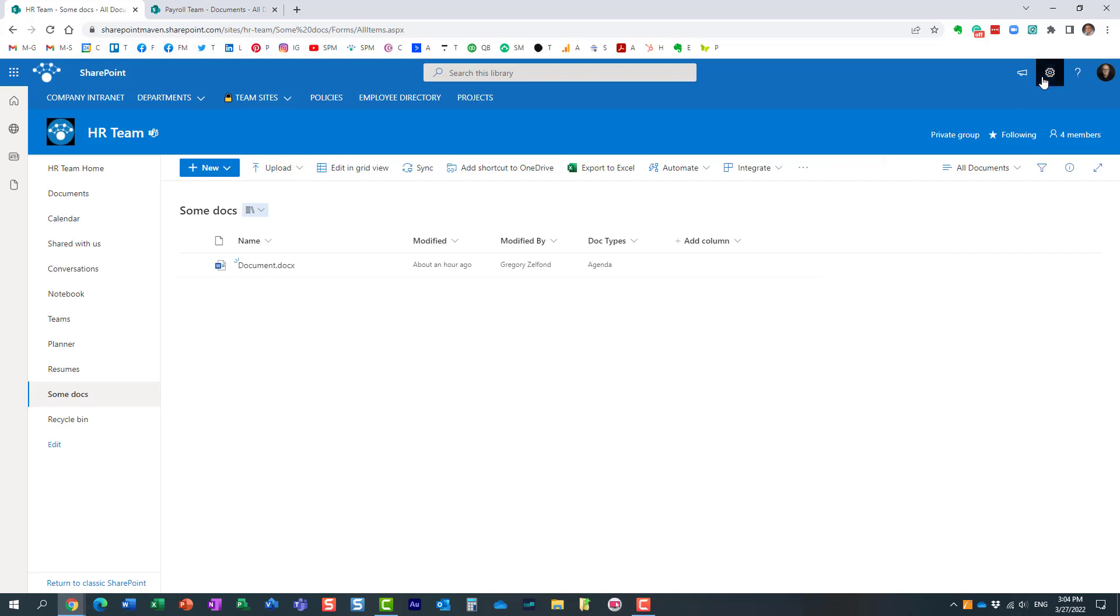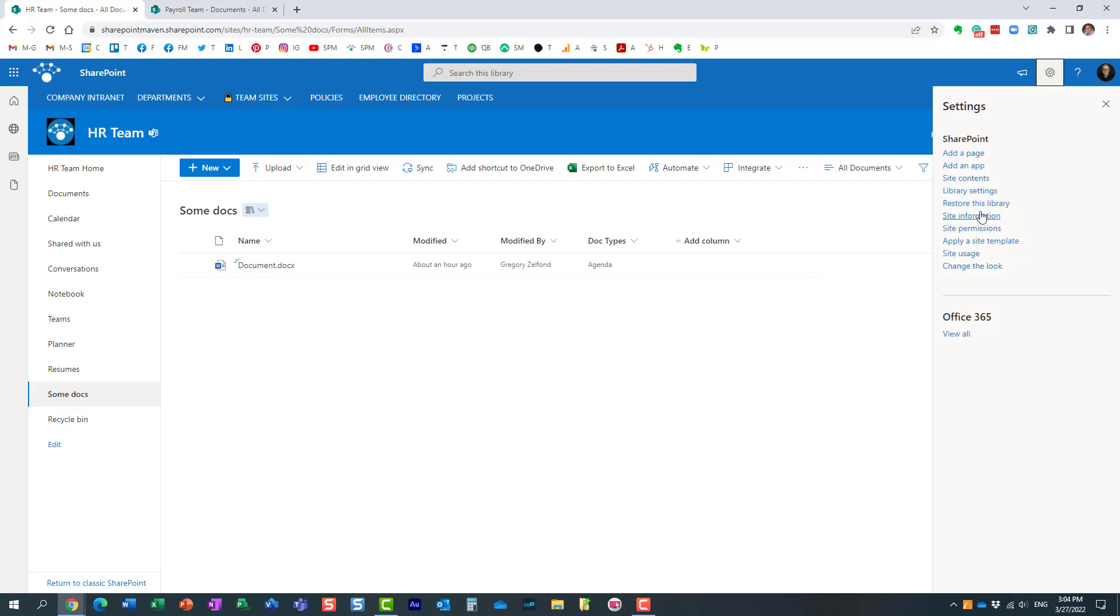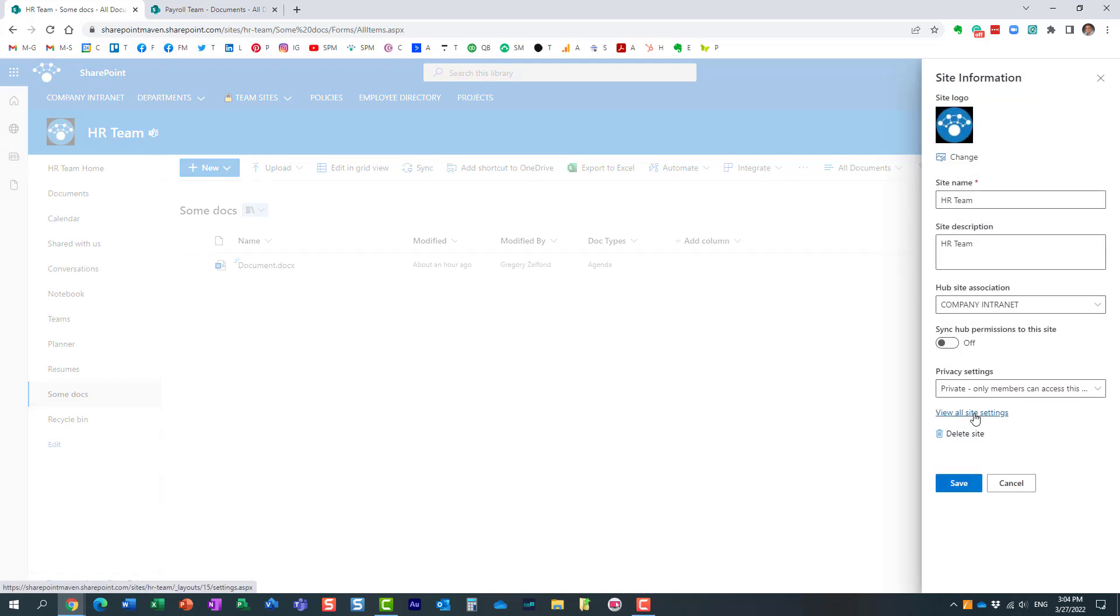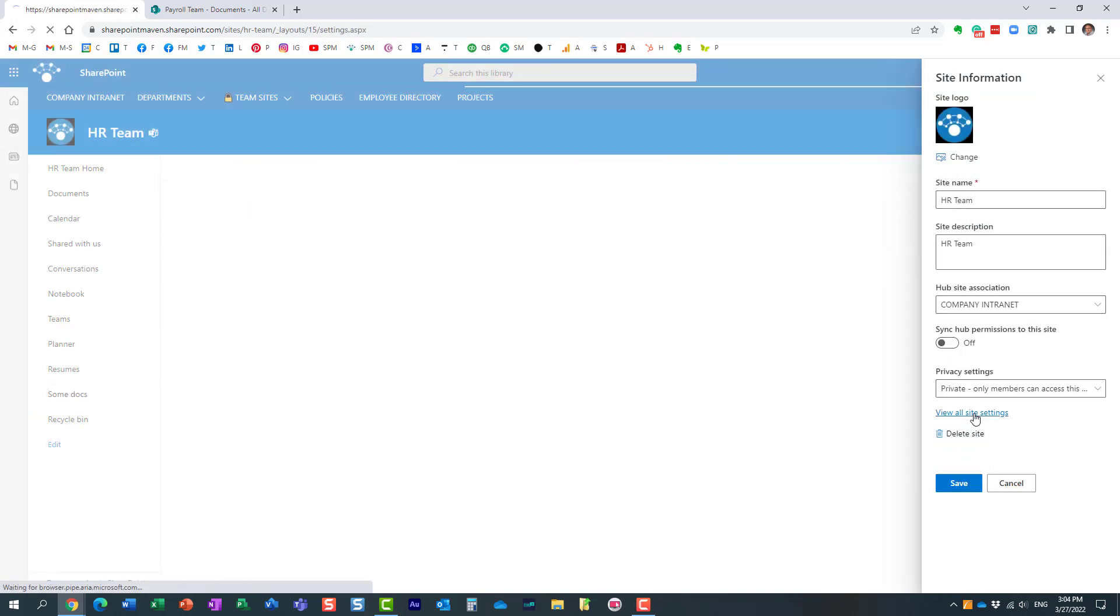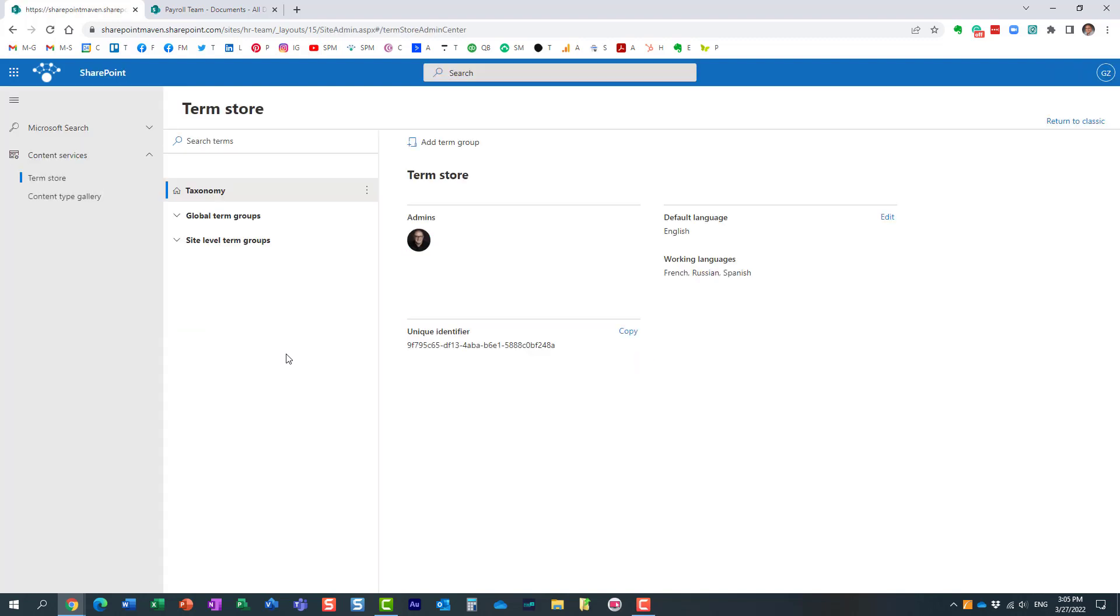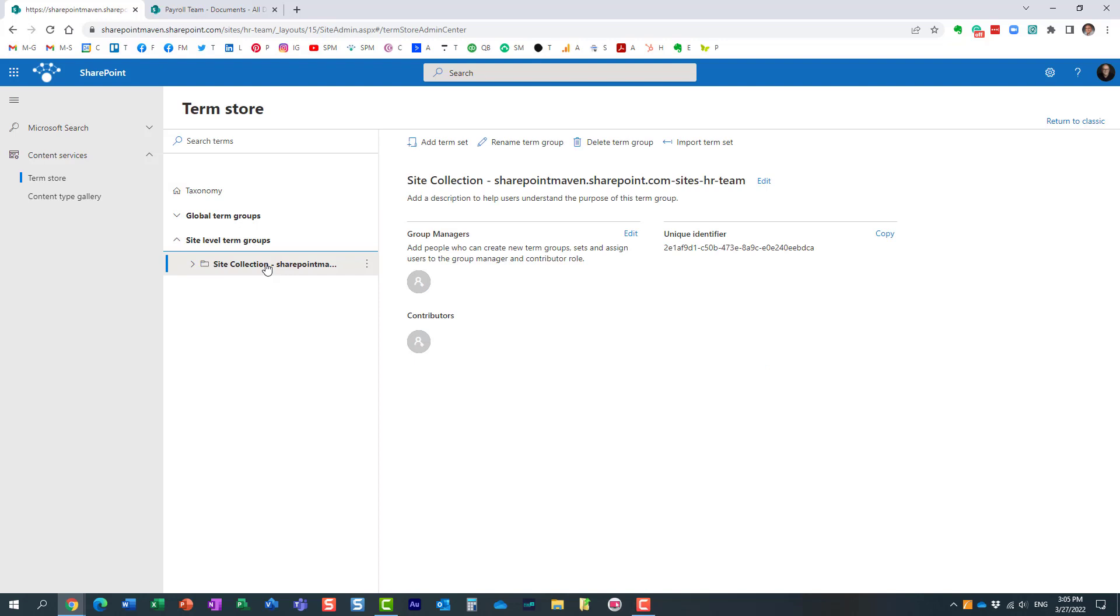What we need to do is navigate behind the scenes to the local term store. I'm going to navigate just like that, term store management. Now, while I'm recording this video, Microsoft is still transitioning everything to modern, so this feature is not available in modern view just yet in modern term store, which is what we have here.